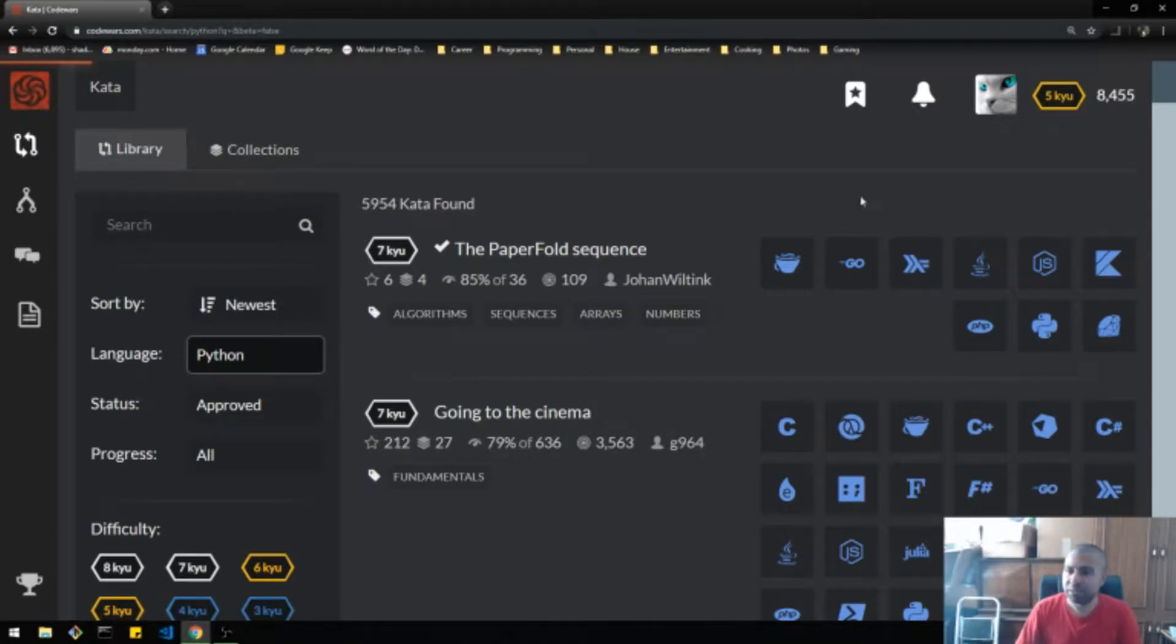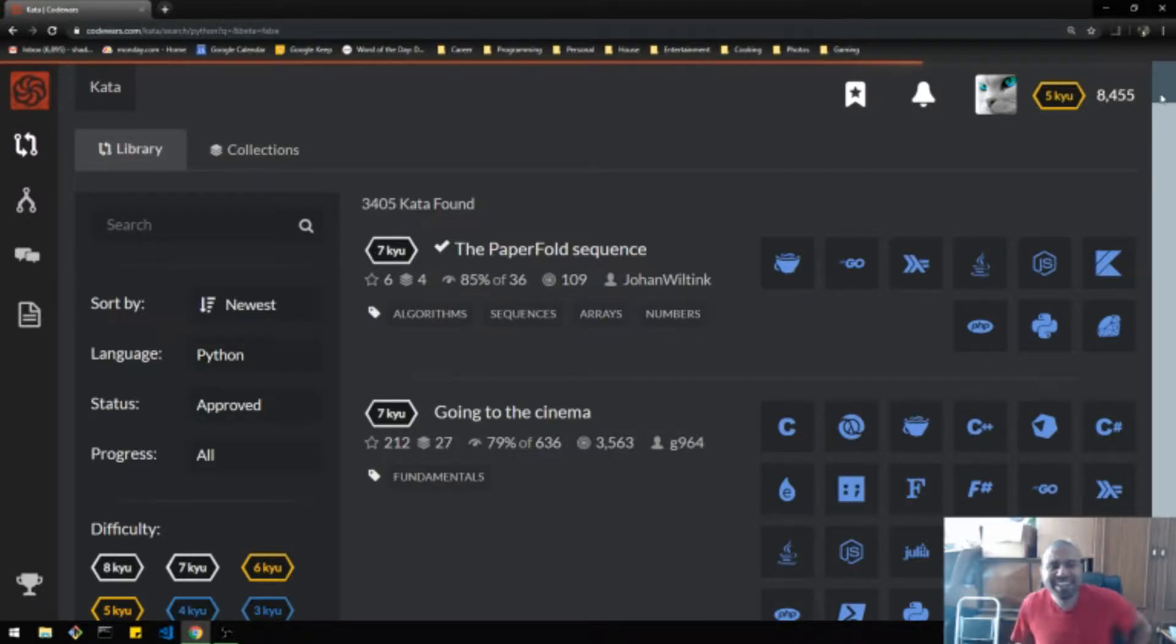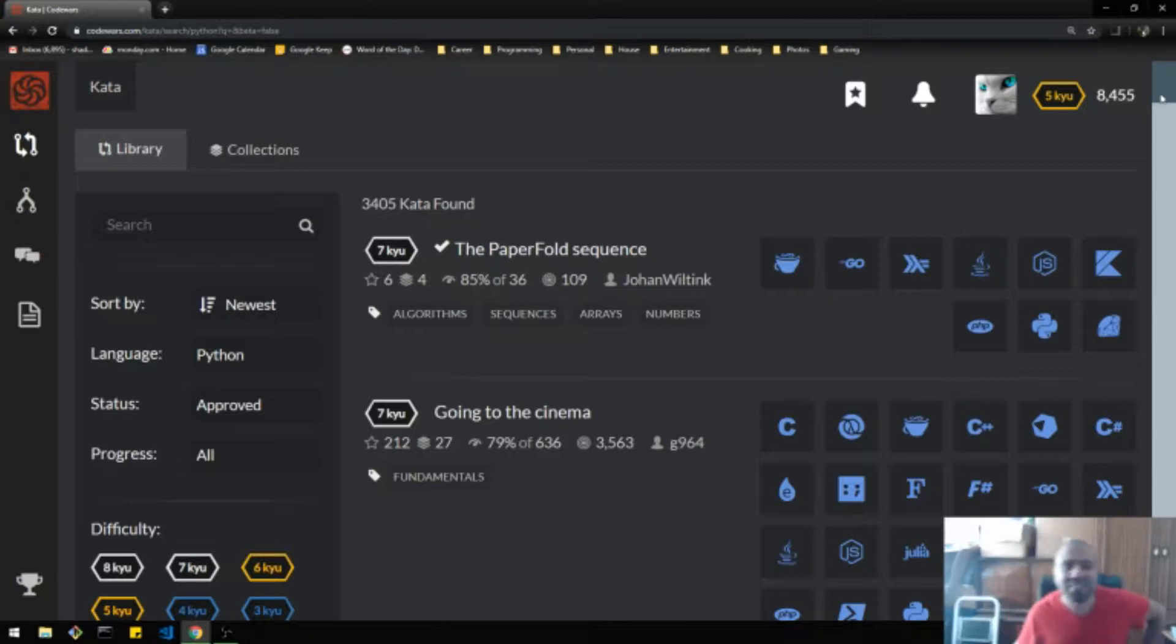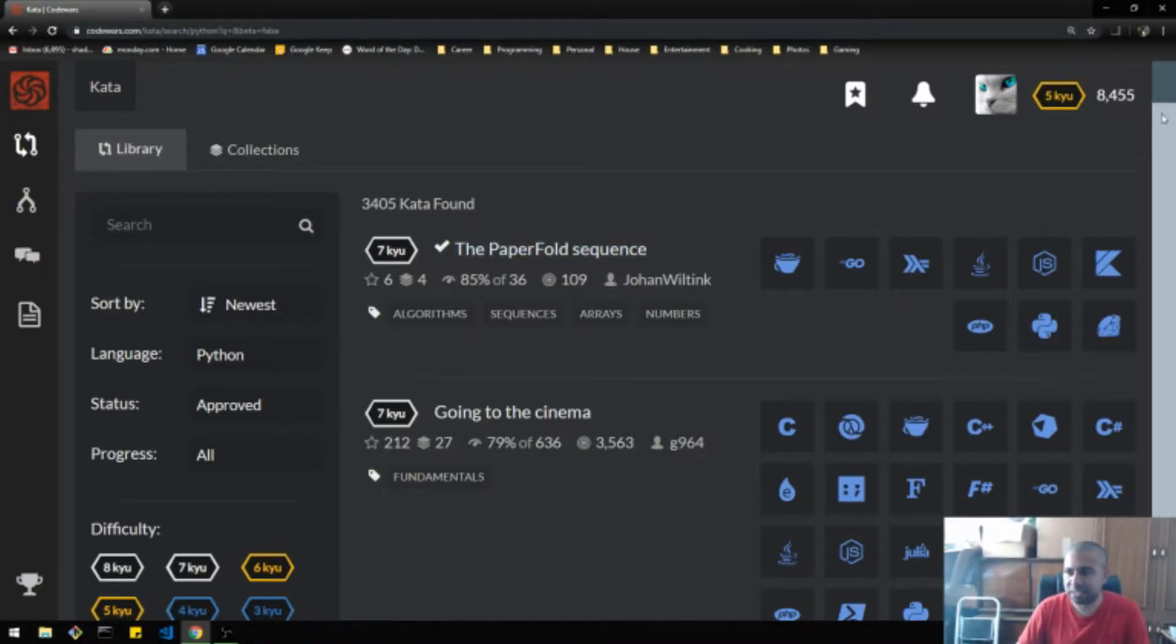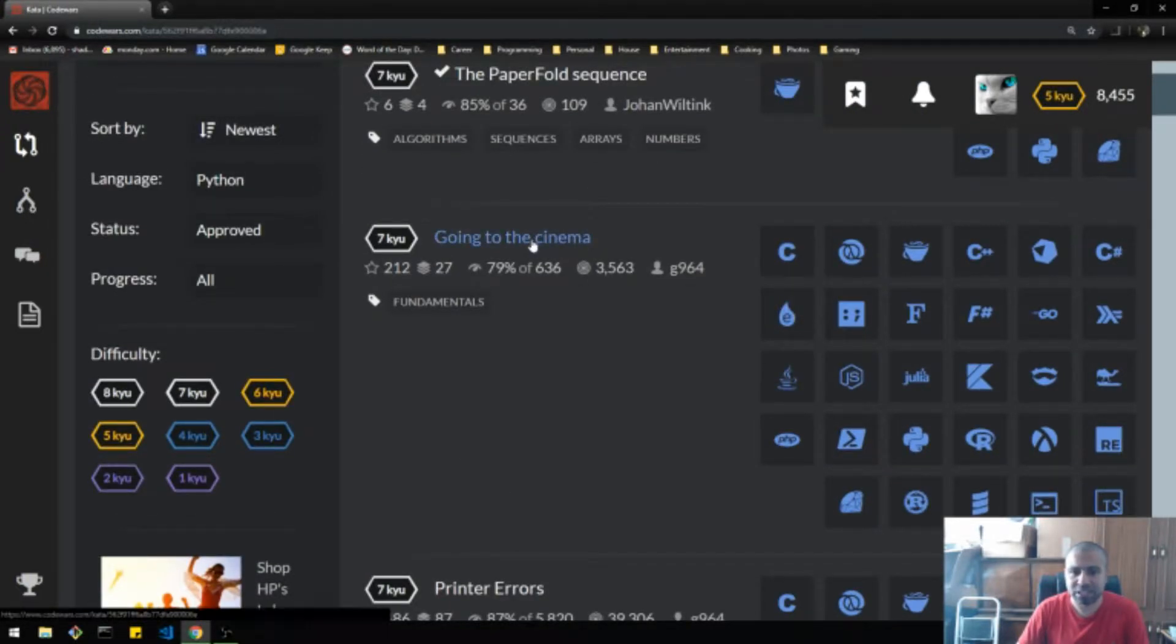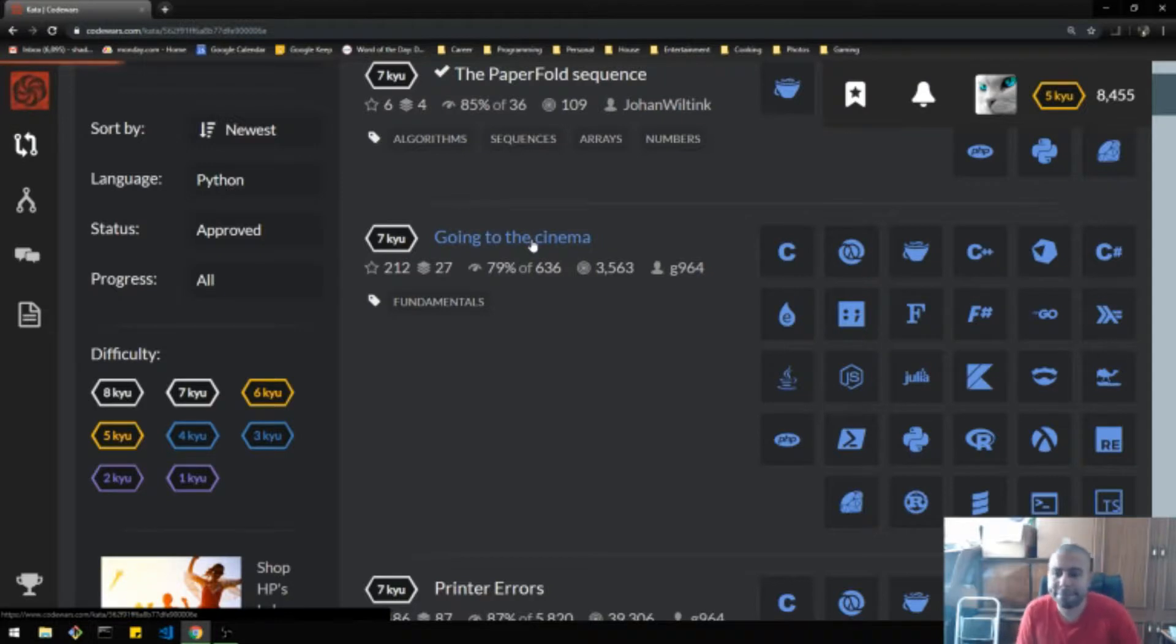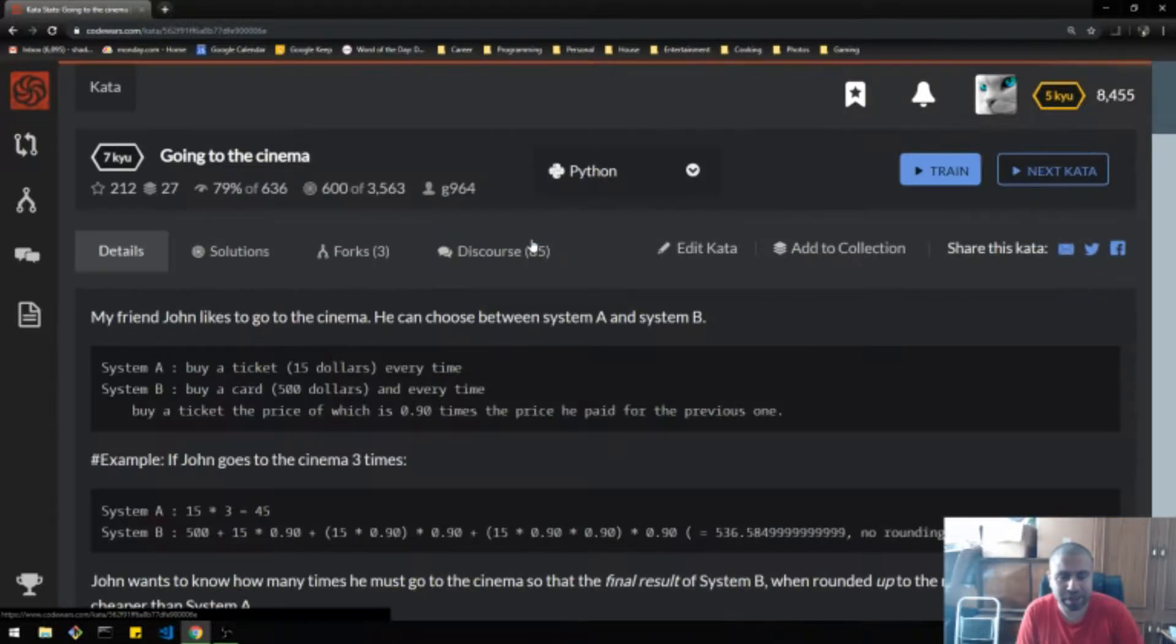So let's look at Python today. I'm going to pick one of these that pop up. I don't really care too much about the difficulty really, because it's all kind of difficult. It's all difficult for me right now. I already did the paper fold one. So let's not do that one. Going to the cinema. Okay, this one looks like it's interesting. Let's check it out.